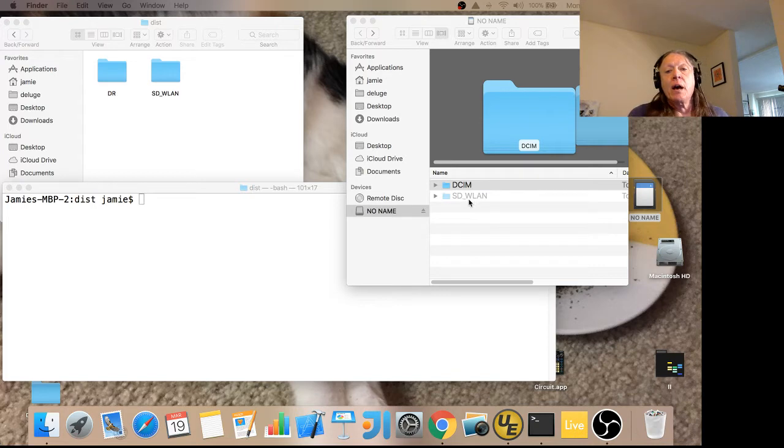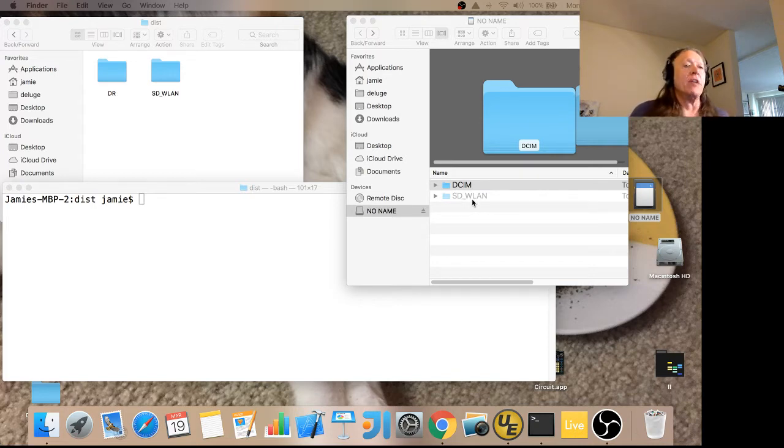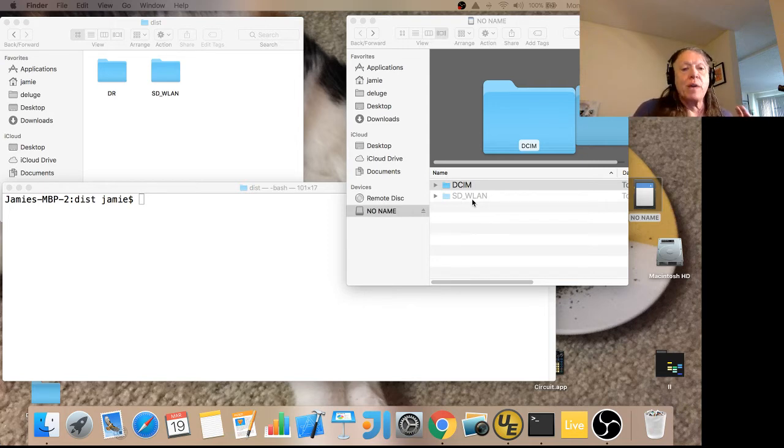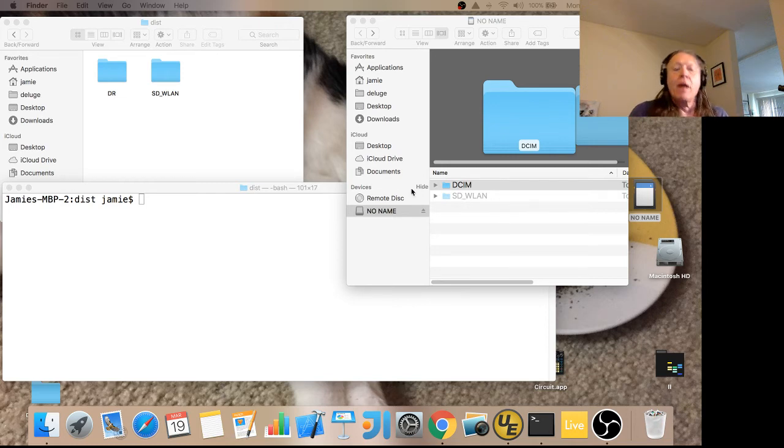Now, the SD-WLAN directory is special and it's hidden. Unfortunately, to install Downrush, we have to unhide it. We'll do that next.